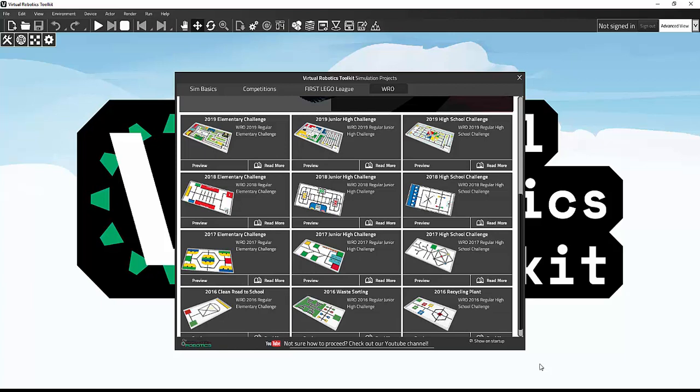Mission Manager was created for WRO and FLL challenges. For WRO challenges, Mission Manager is used to make sure that you can randomize different mat elements and work on each permutation and get ready for game day.